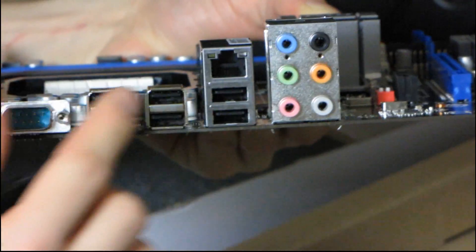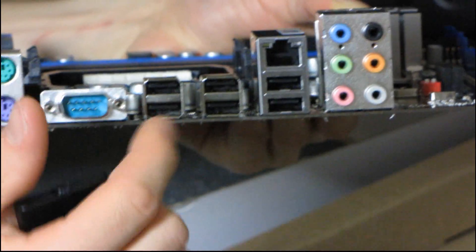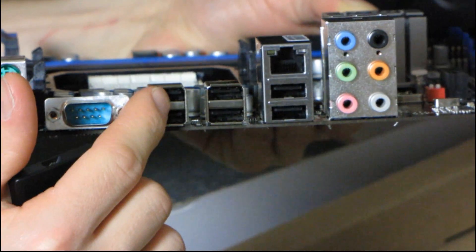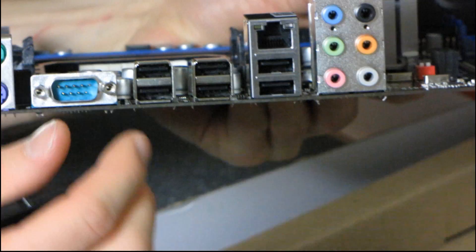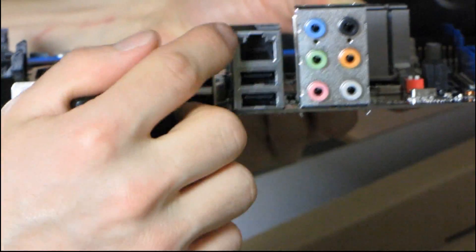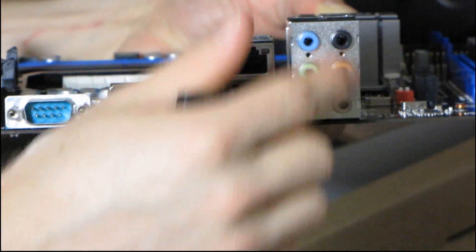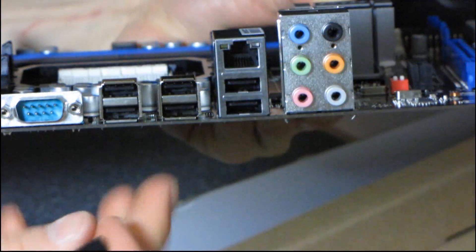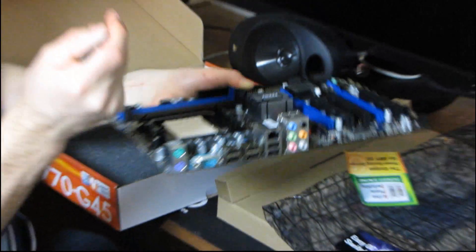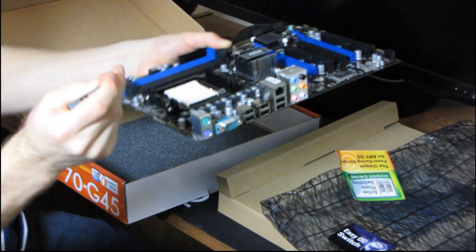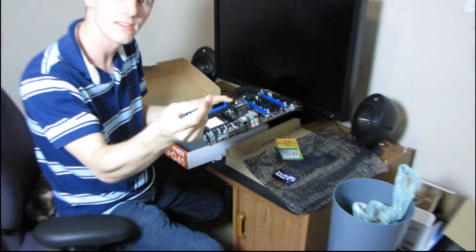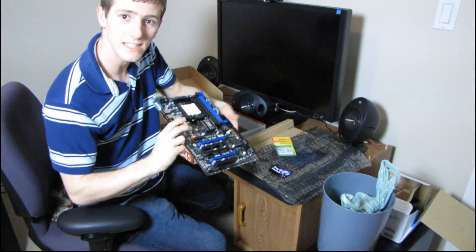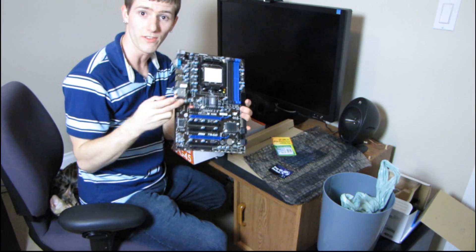We have six USB 2.0 ports, no USB 3.0 support on this board. It's a relatively value-minded board. Then we have a gigabit ethernet port and 7.1 audio support. So thank you for checking out my unboxing of the MSI 770 G45.